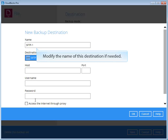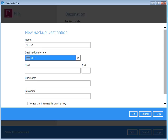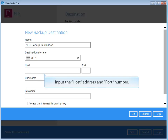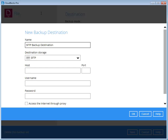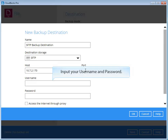Modify the name of this destination if needed. Input the host address and port number. Input your username and password.